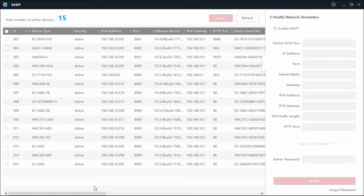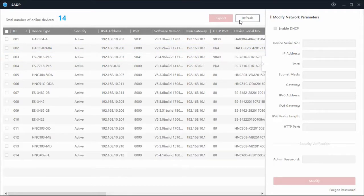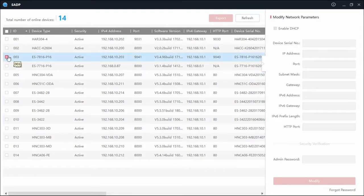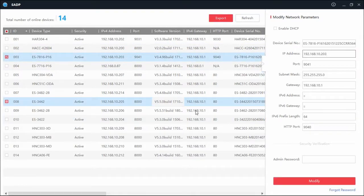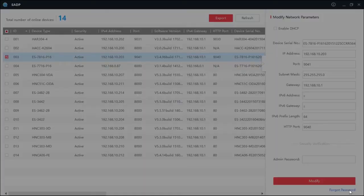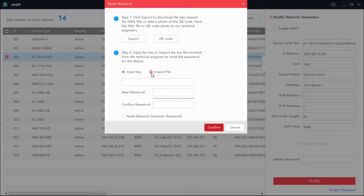Once we send it back to you, you're going to be able to re-import that file to reset your password. So you'll want to find your device again, check mark it, and then go back down to forgot password.